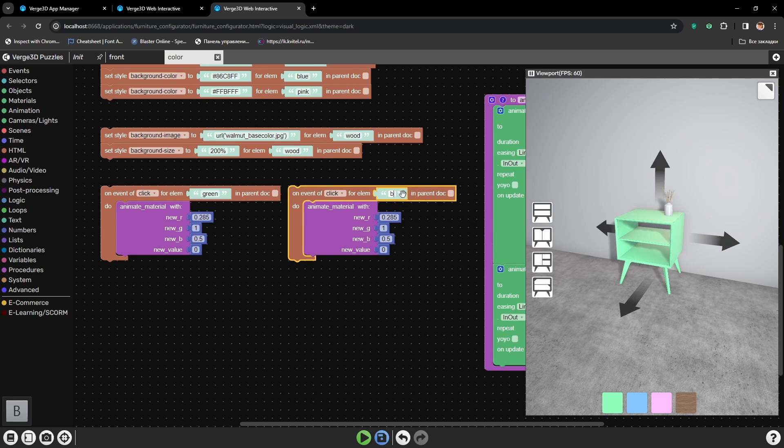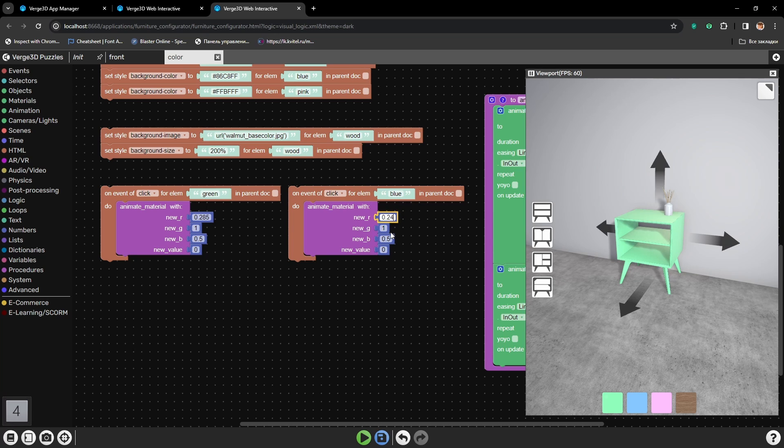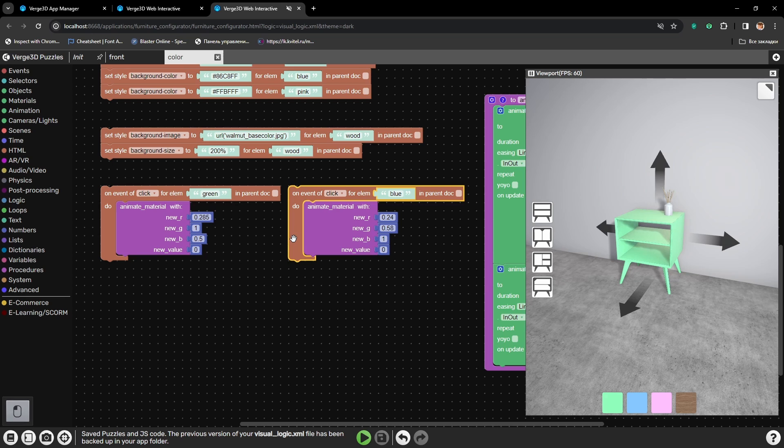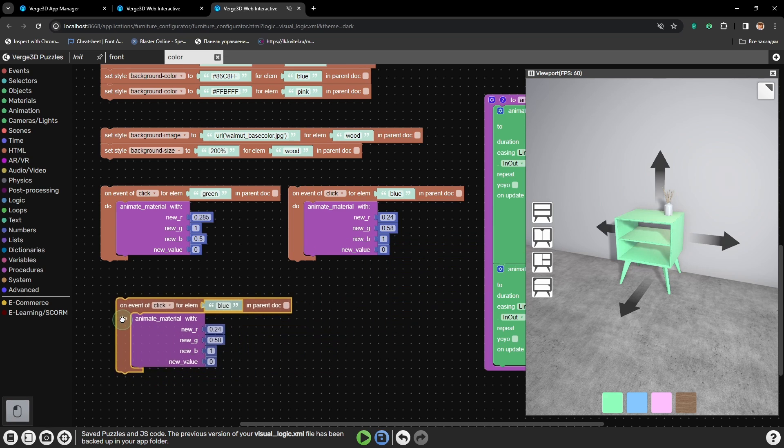The numbers will be 0.24, 0.58, 1, and 0. Let's save and do the same for all other buttons.